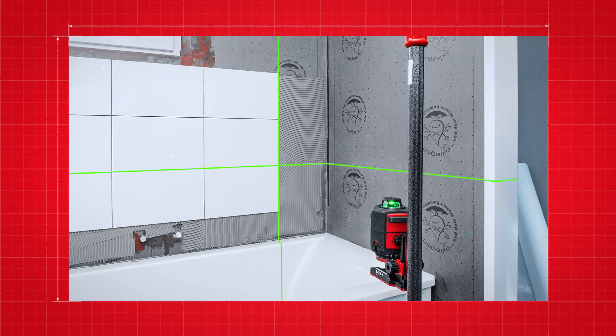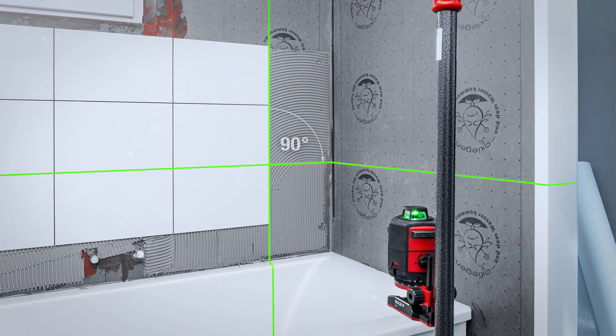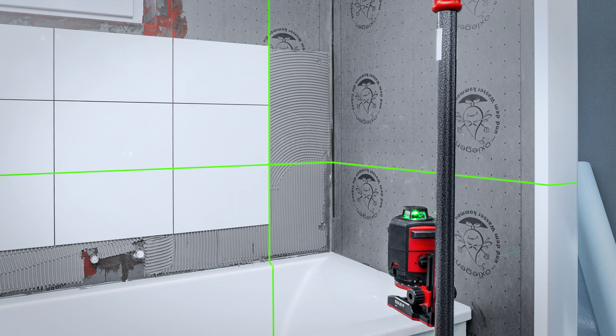The 90 degree laser lines are helpful when laying tiles or installing fittings and furniture.